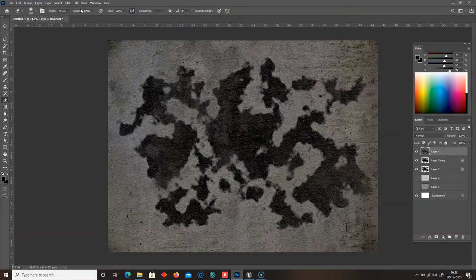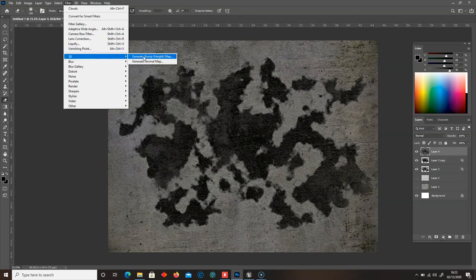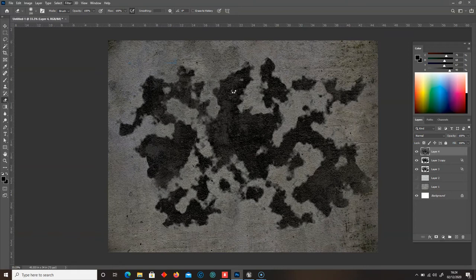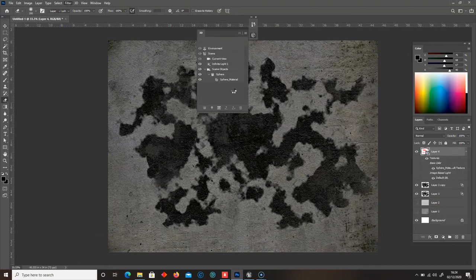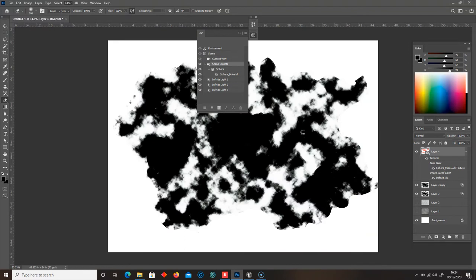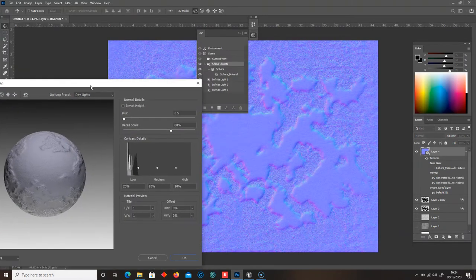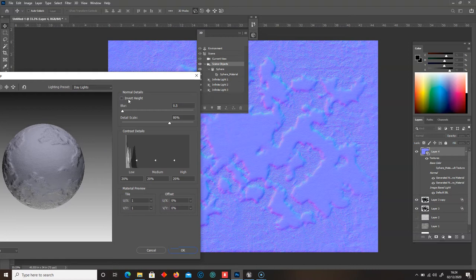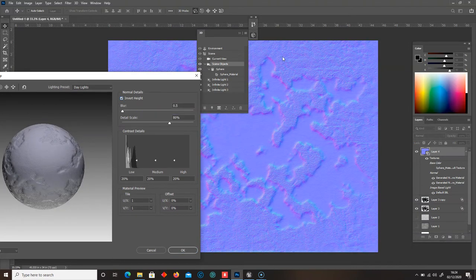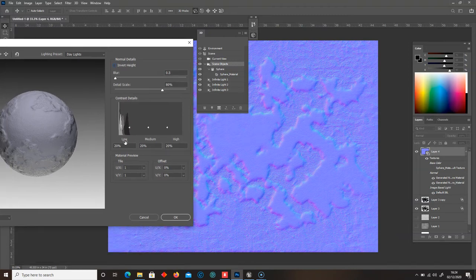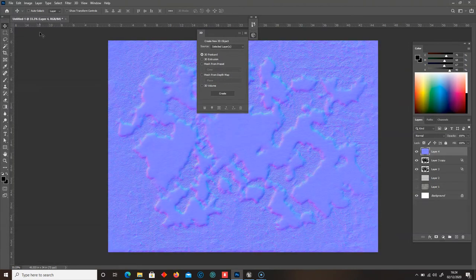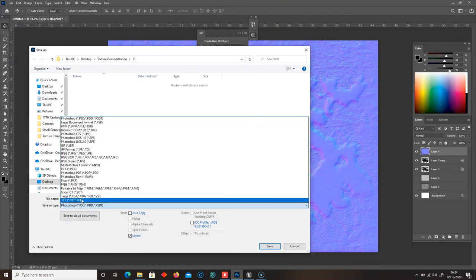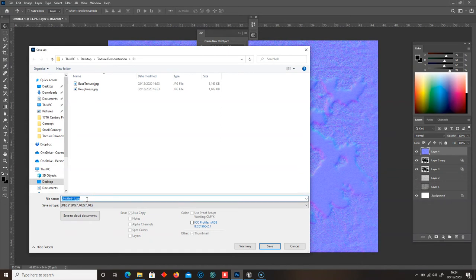I'm going to go back to that flattened layer on top and go to Filter, 3D, and then Normal Map. That's going to generate our normal map. If you want the puddles to extrude away, when it loads you can see that the puddles will be risen. Or we can invert the height and then the ground will also be risen. So we can experiment with that. I'll click OK without the invert, and go to File, Save As, save this as a JPEG — and this one is our normal.